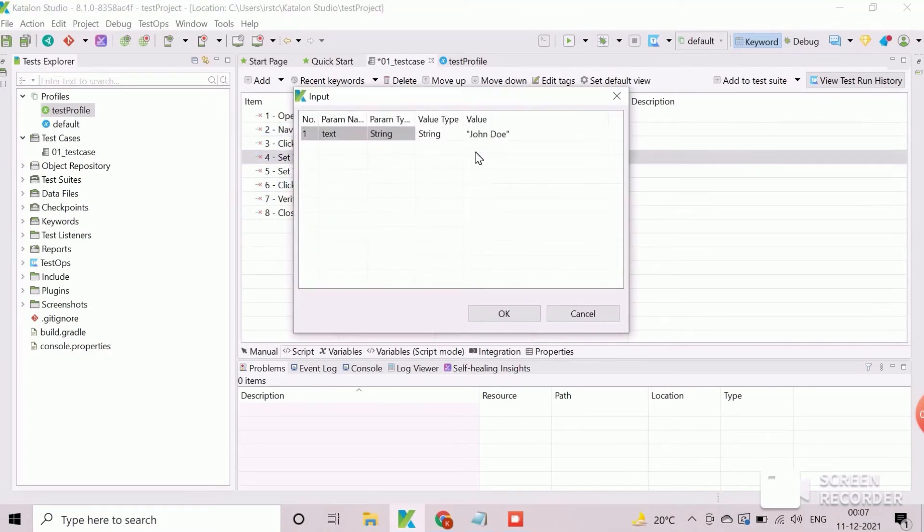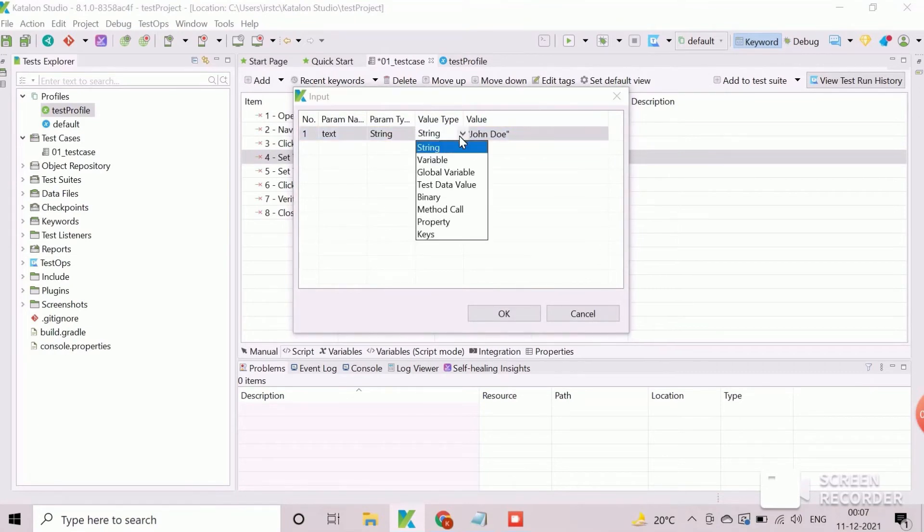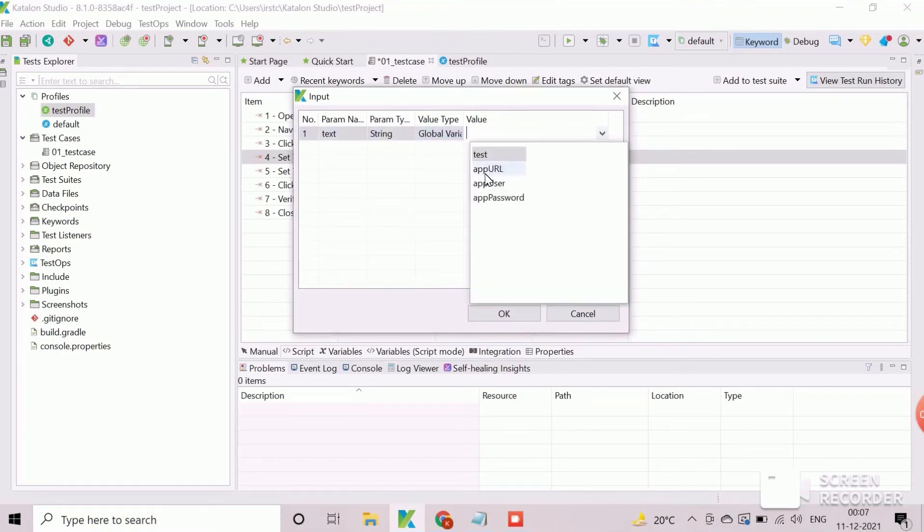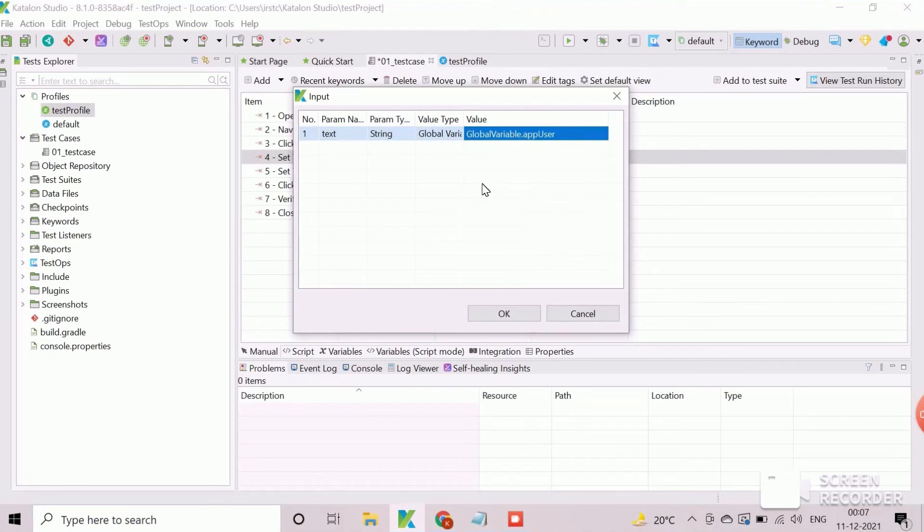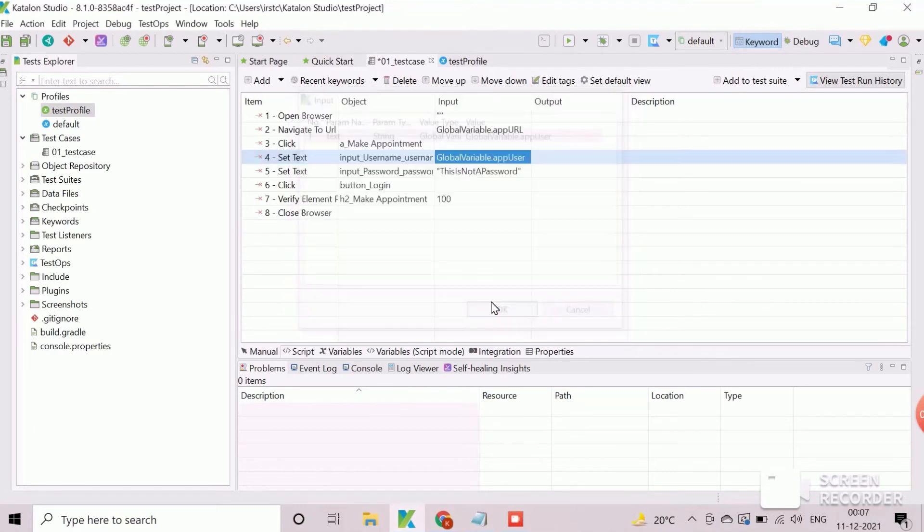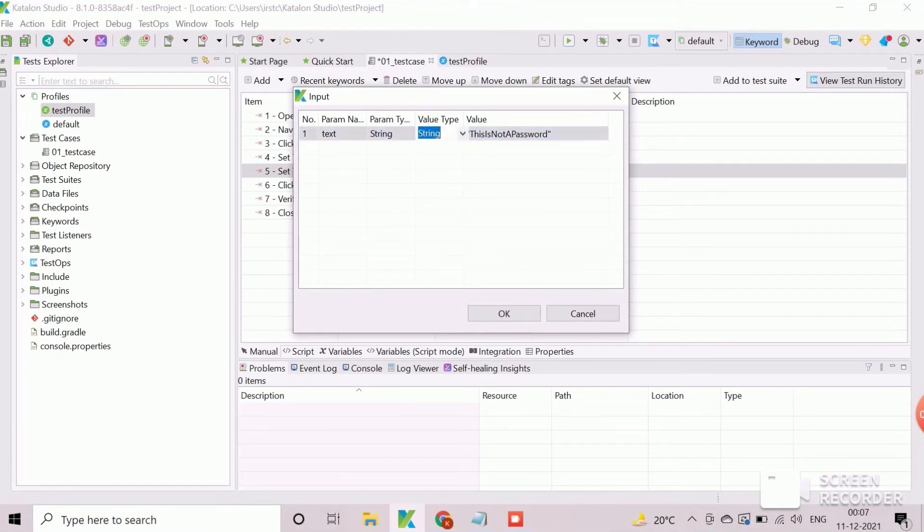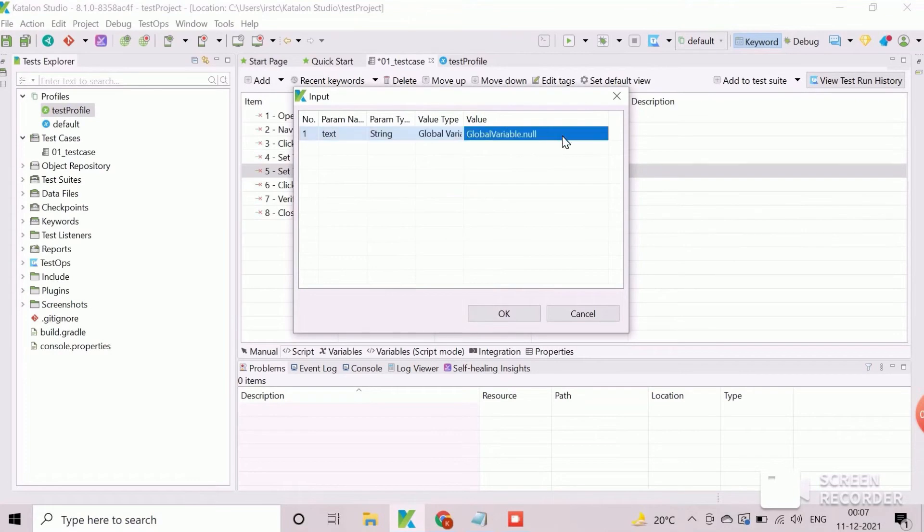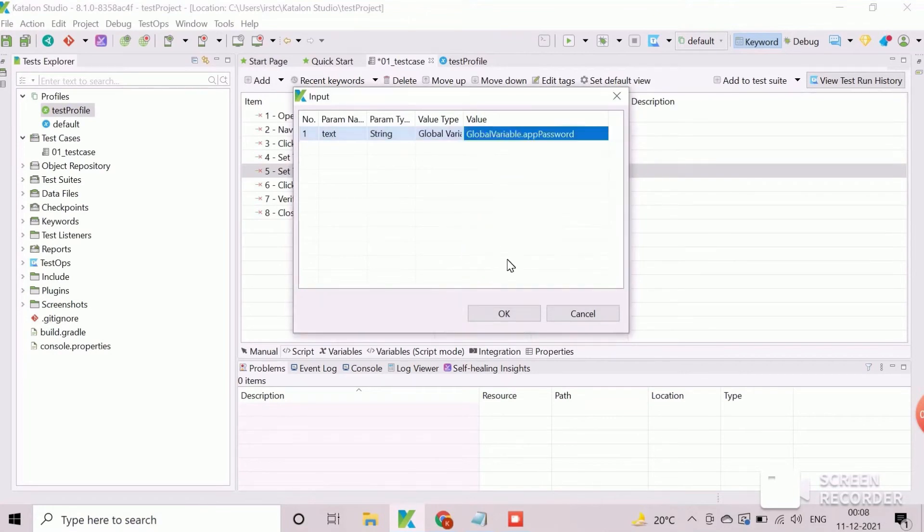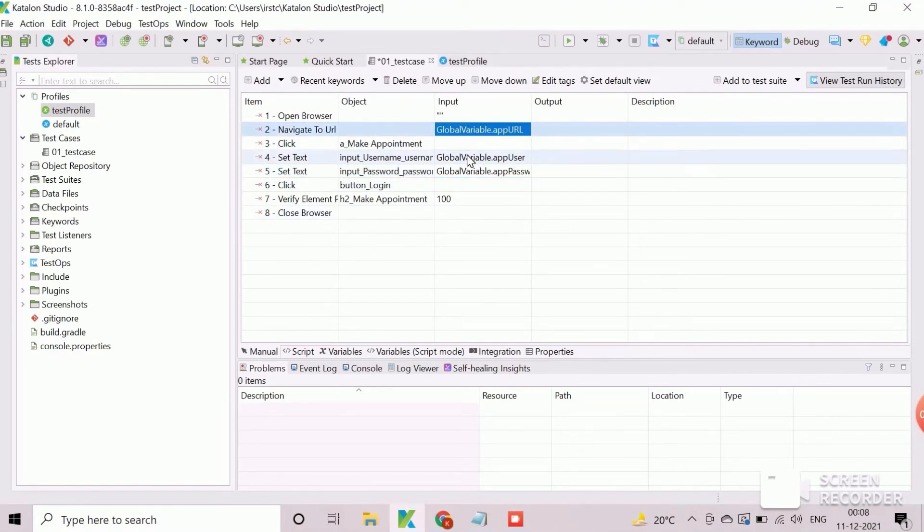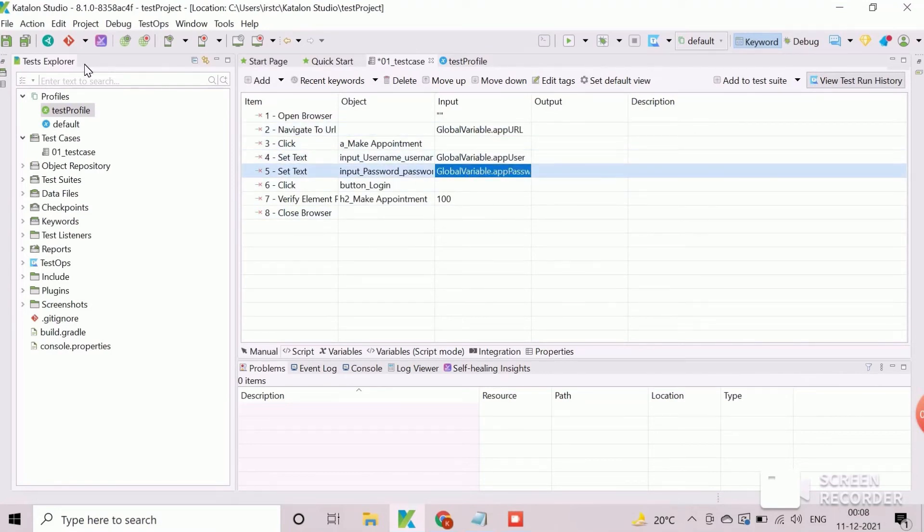Similarly we will replace user name value with the respective global variable. That's all about the usage of global variables which are defined in execution profile.